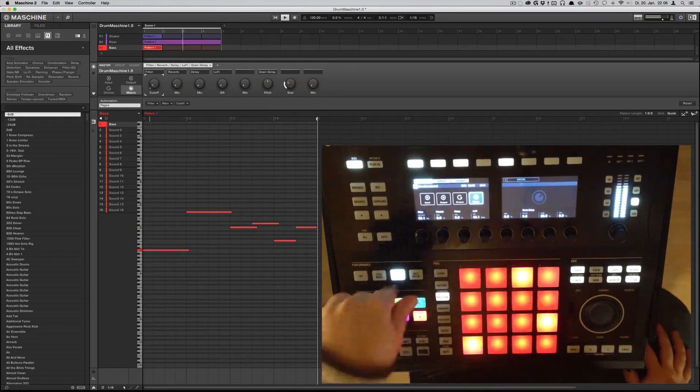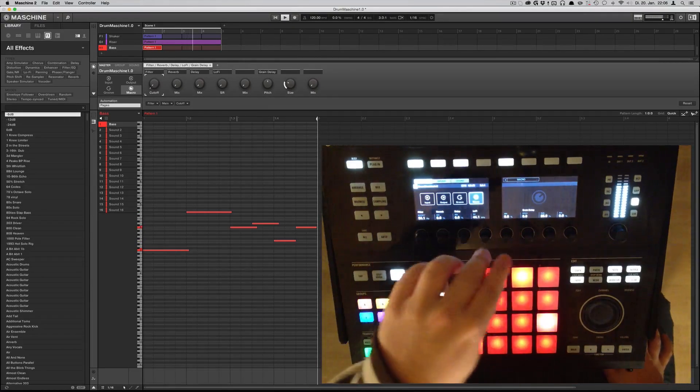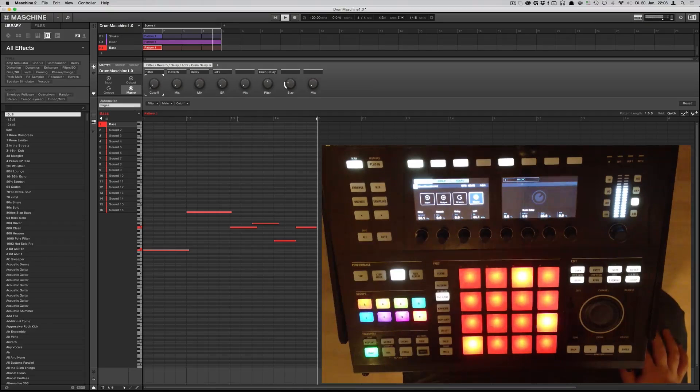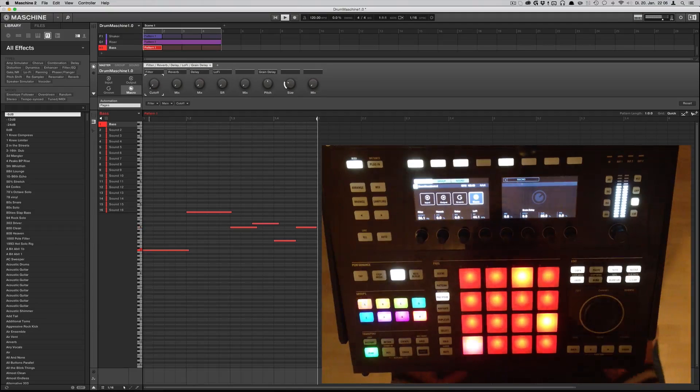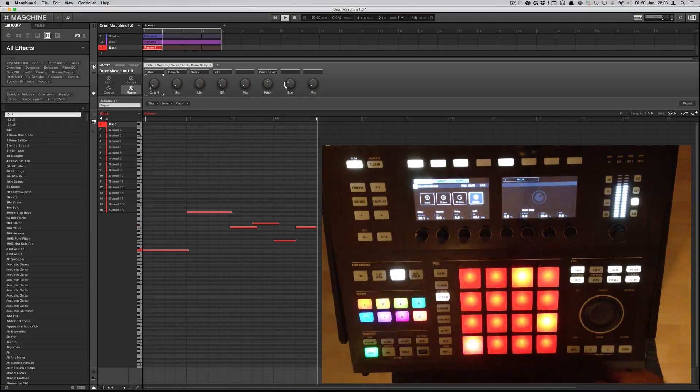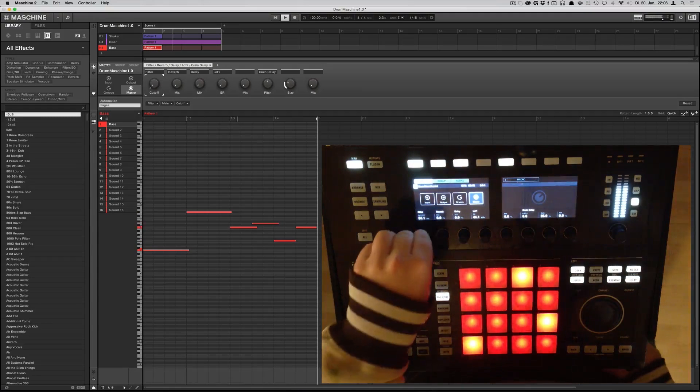On the master tab you've got a filter, reverb, delay, a bit crusher and a grain delay — so a lot of stuff to have some fun.